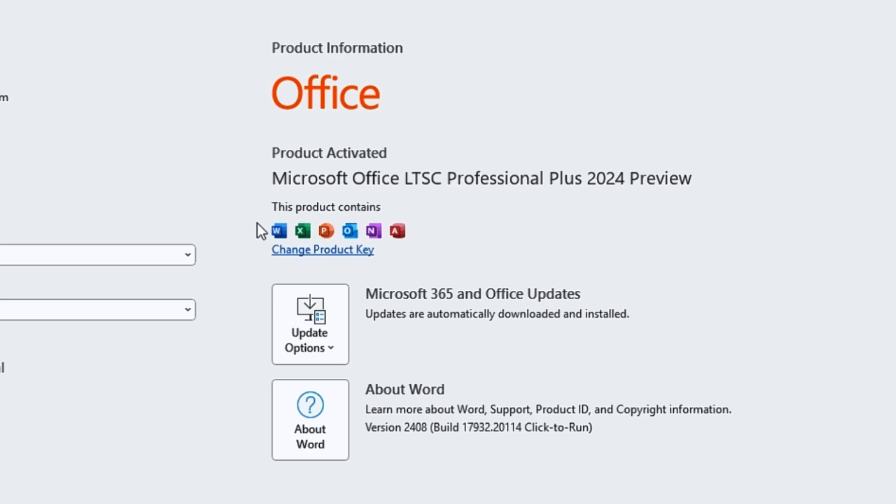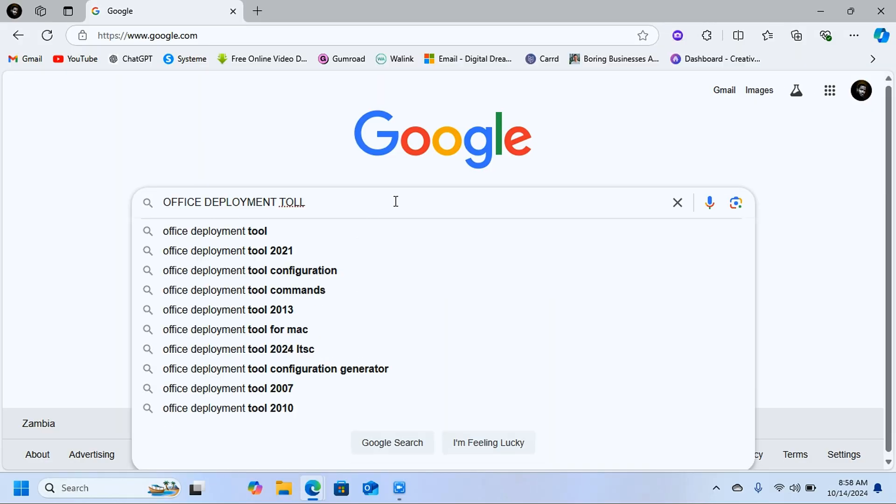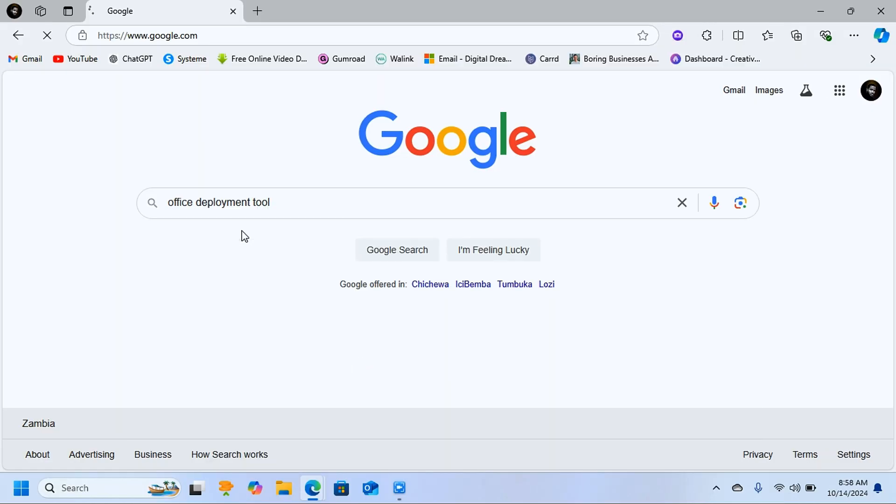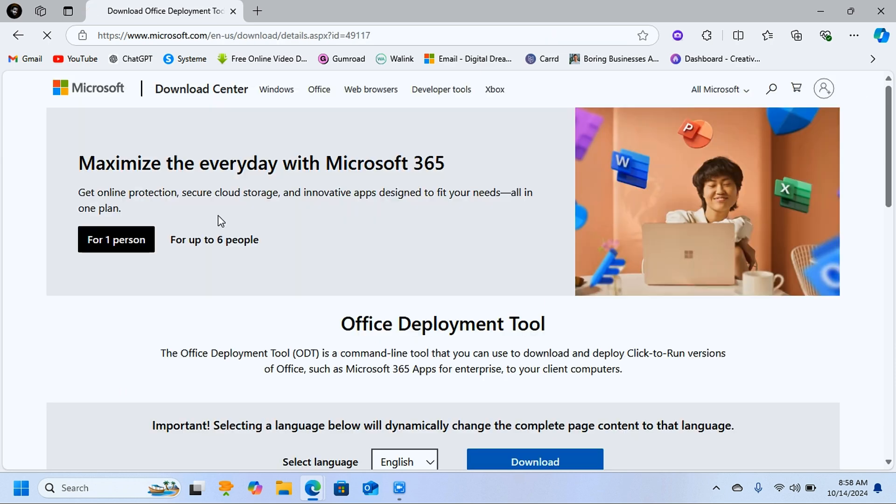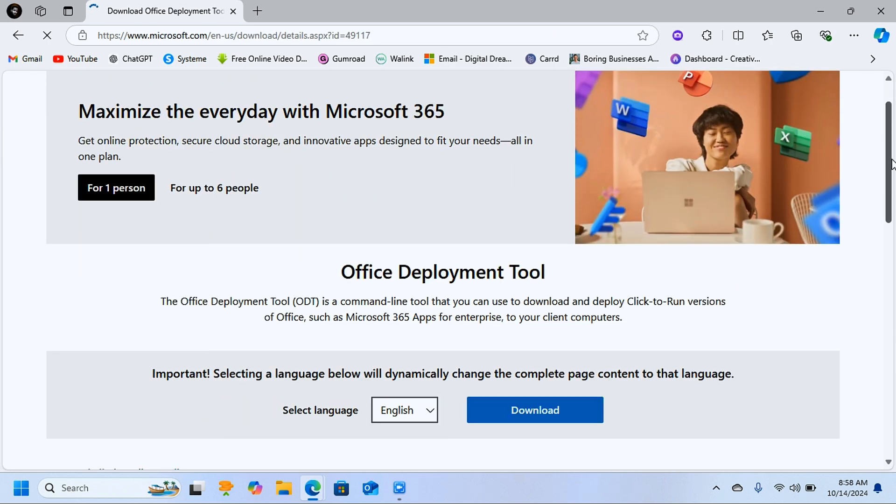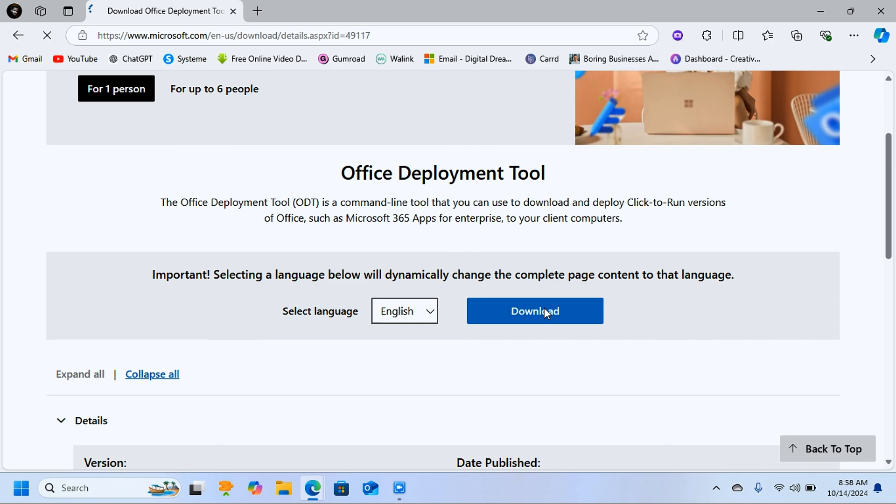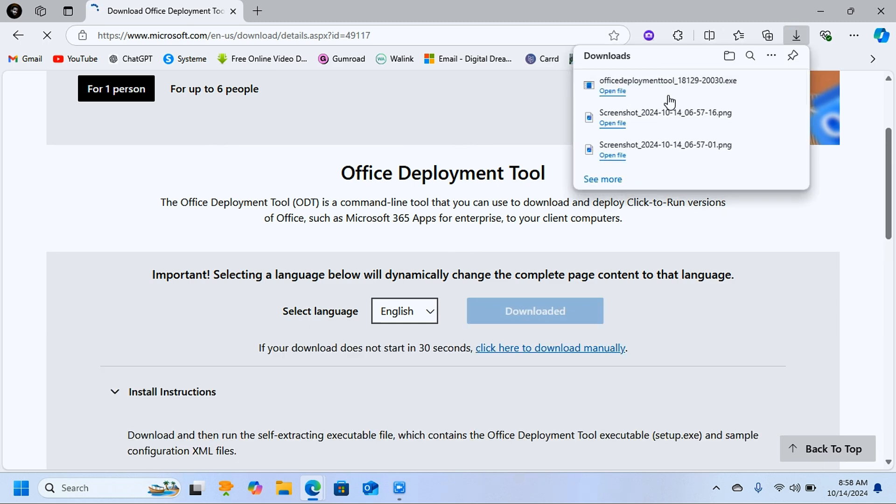get started. Come to Google and search for 'office deployment tool'. Click on the first link on top. It's going to bring you to this page where you can download the office deployment tool. Click on download. It downloads very fast and will be in the downloads folder. Open the file explorer and come to